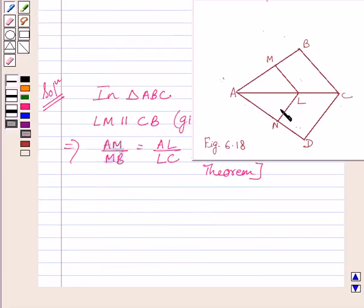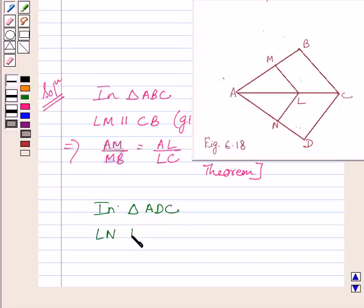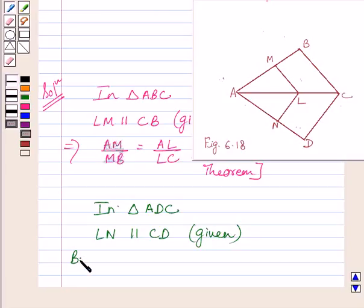Now let us consider triangle ADC. In triangle ADC, LN is parallel to CD. This is given in the question. So, by the Basic Proportionality Theorem, we get AN upon ND is equal to AL upon LC.